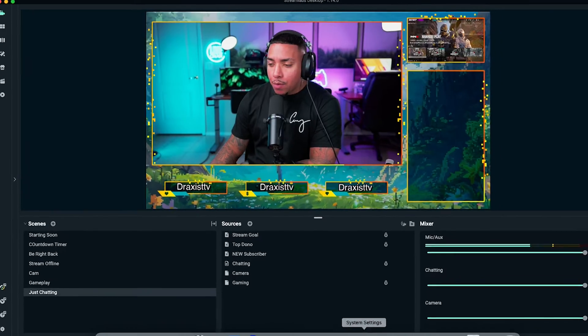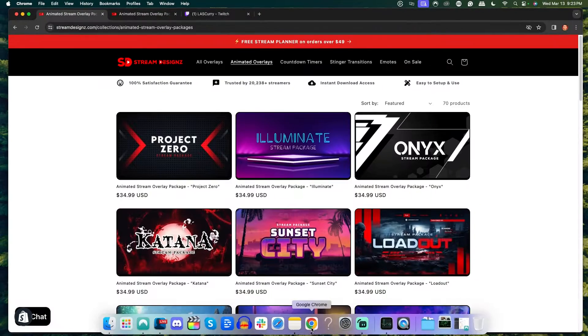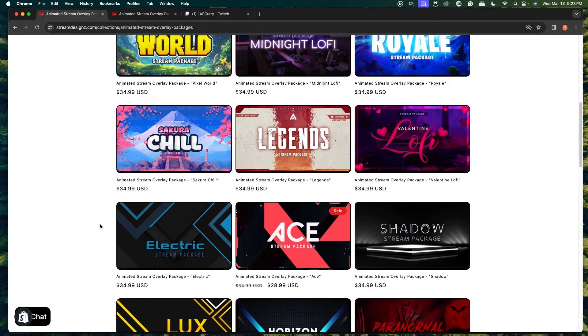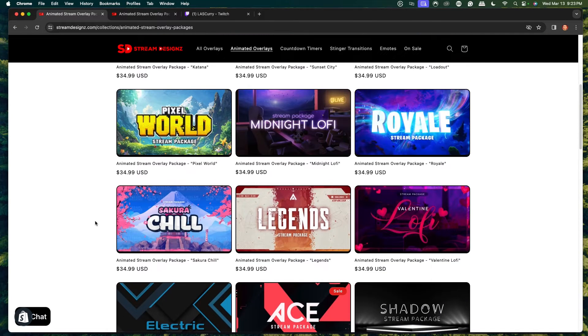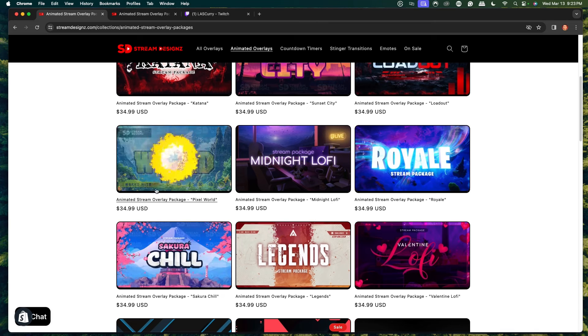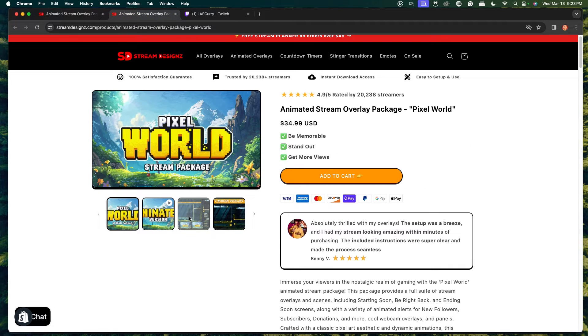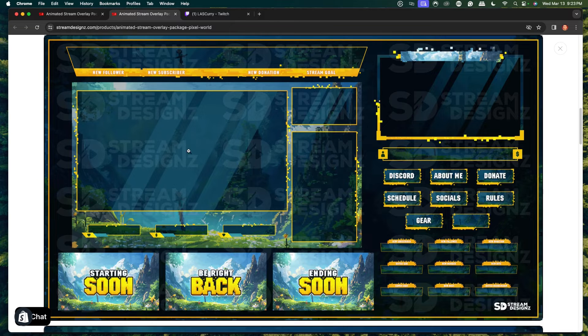If you're interested in the overlays I'm using here today, I got them from streamdesigns.com — I'll put a link in the description. They have tons of animated overlays you can choose from based on your liking. For this example, I'm using the Pixel World package, which brings in all of the overlays we need, like our screens and our just chatting layout to add our chat.